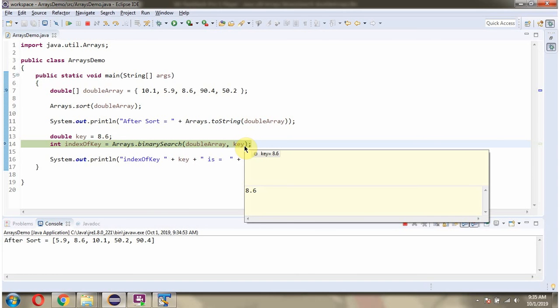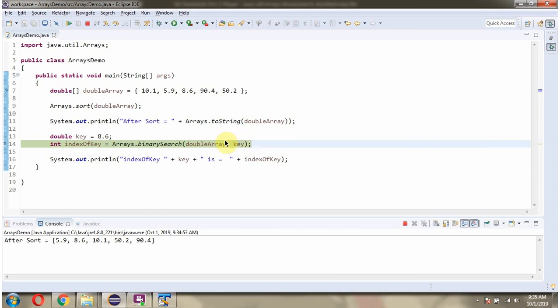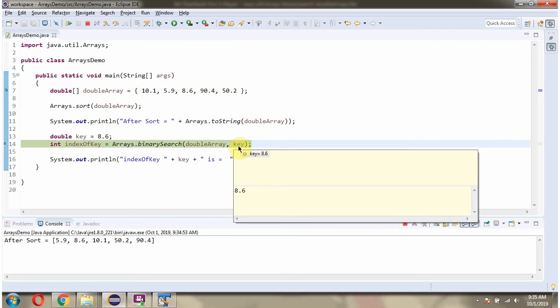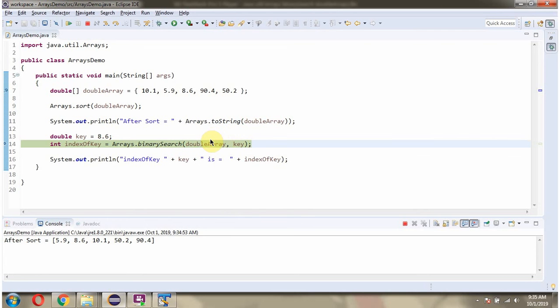What this binary search method will do is it will search this key in the DoubleArray and return the index position.